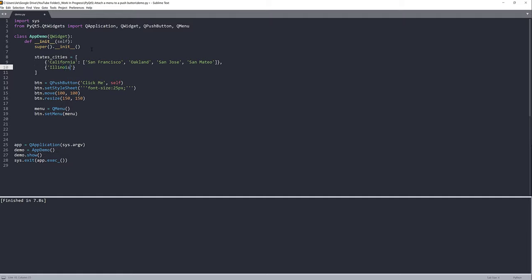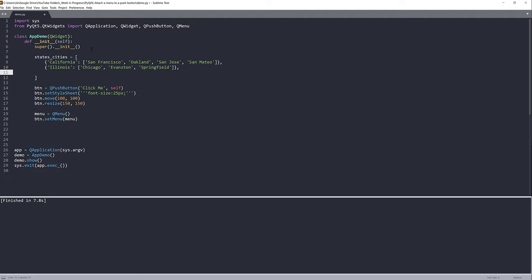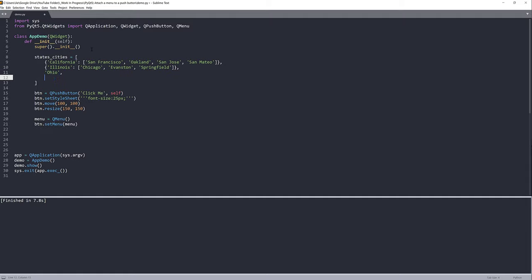For the next state we have Illinois, with cities Chicago, Evanston, and Springfield. For the other two states I'm not going to insert any cities — we'll simply insert the state name. So Ohio and Texas.